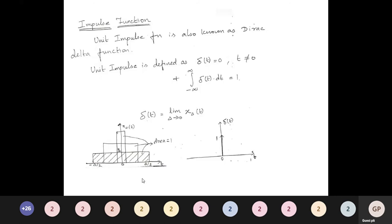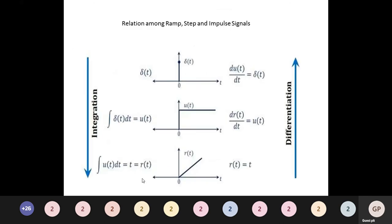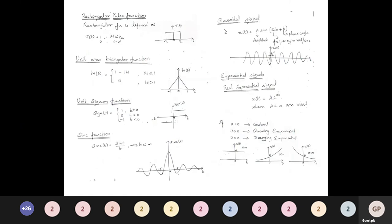The relationship between basic signals: differentiating ramp gives u(t), differentiating u(t) gives δ(t). Conversely, integrating δ(t) gives u(t), integrating u(t) gives r(t), and integrating r(t) gives the parabola. Differentiation of parabola yields ramp. This is the important relationship between impulse, step, ramp, and parabola signals.